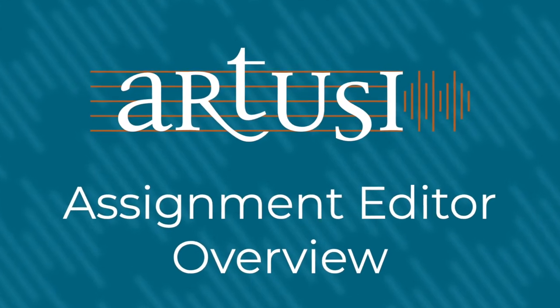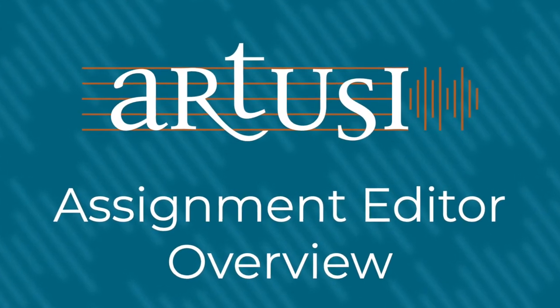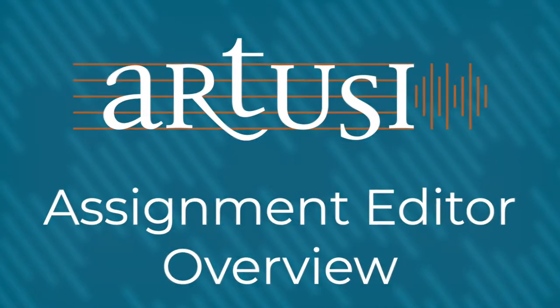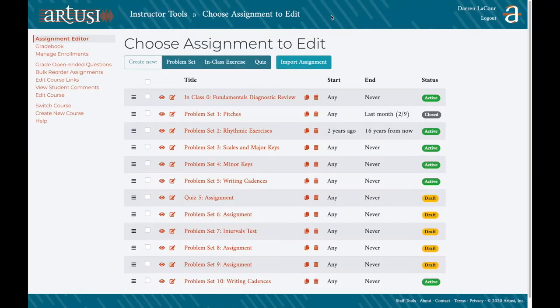Hi, I'm Darren, Theory and Support Specialist with R2Z, and in this video we'll get an overview of the Assignment Editor. From this main screen you can see that you can create new assignments from scratch at the top or import existing assignments. We have separate videos on those topics, so here I just want to cover the basics of this screen.